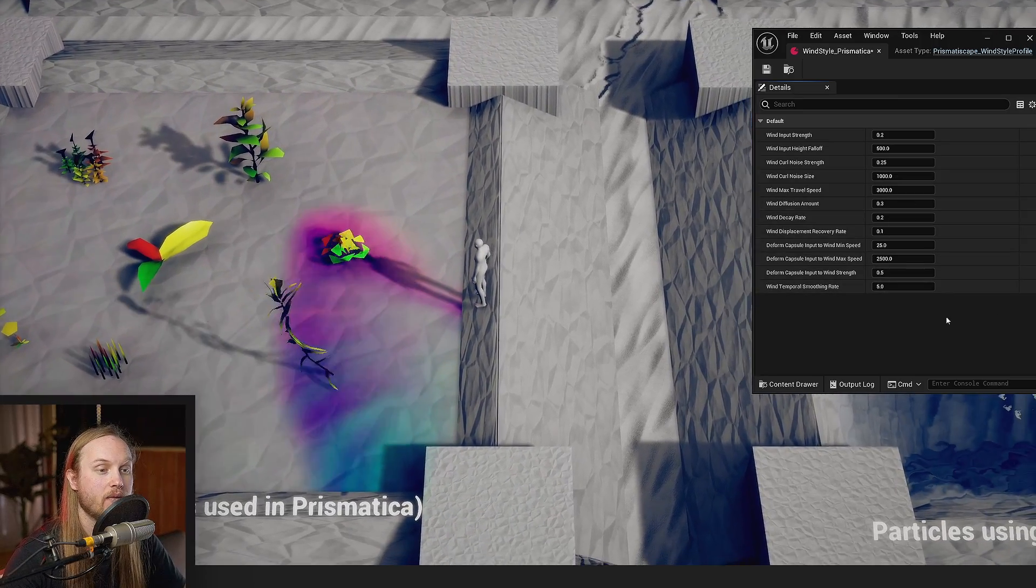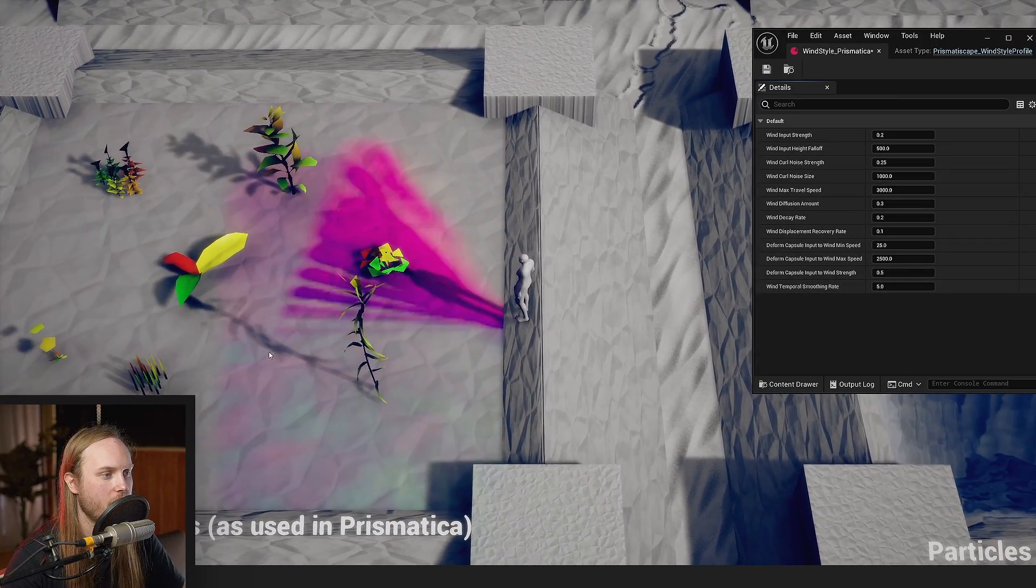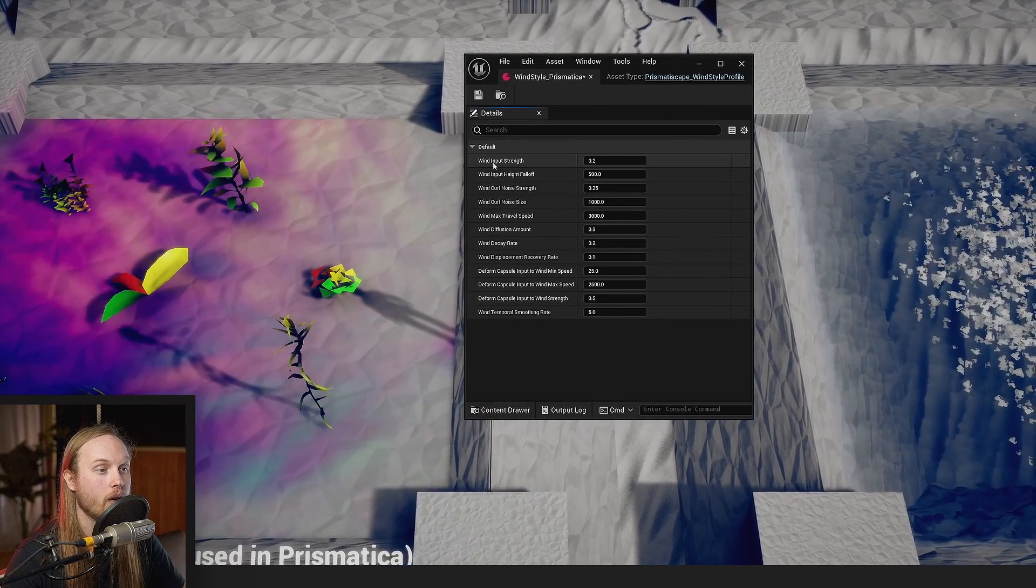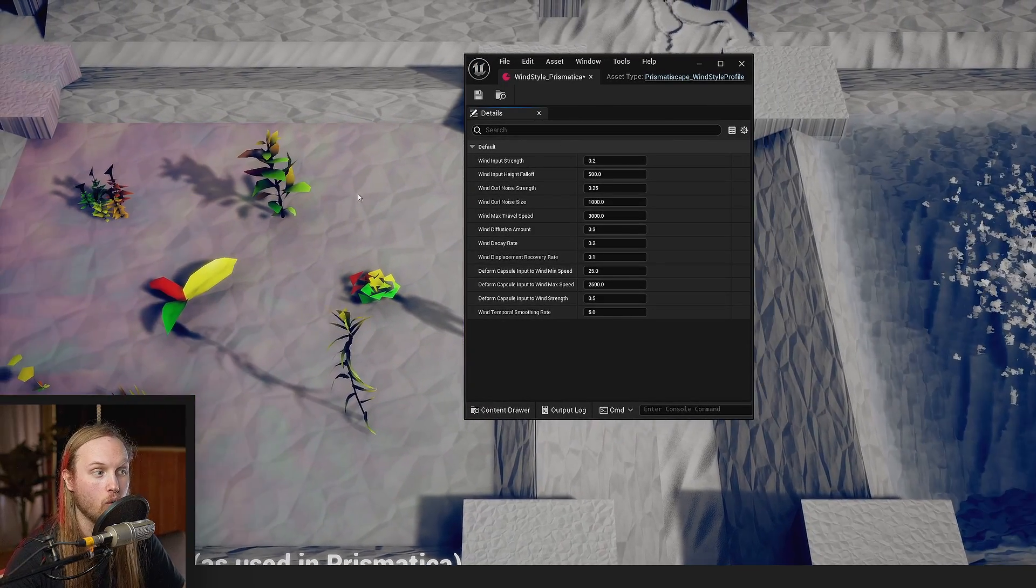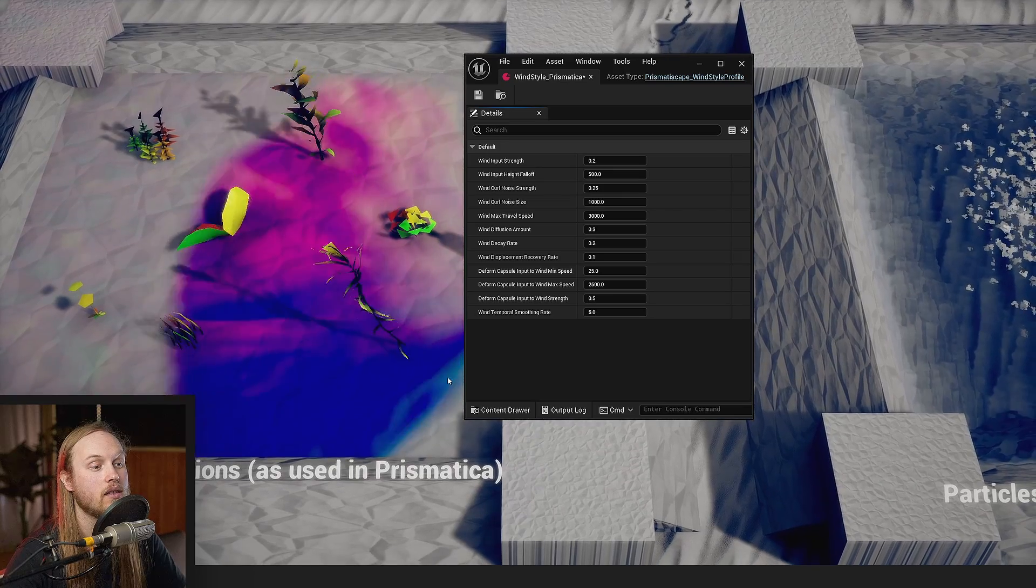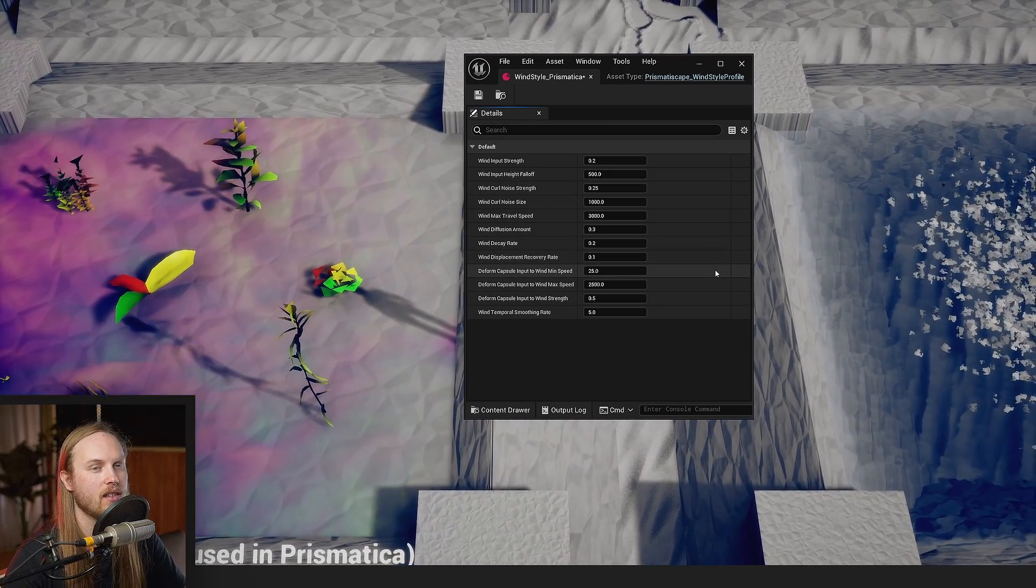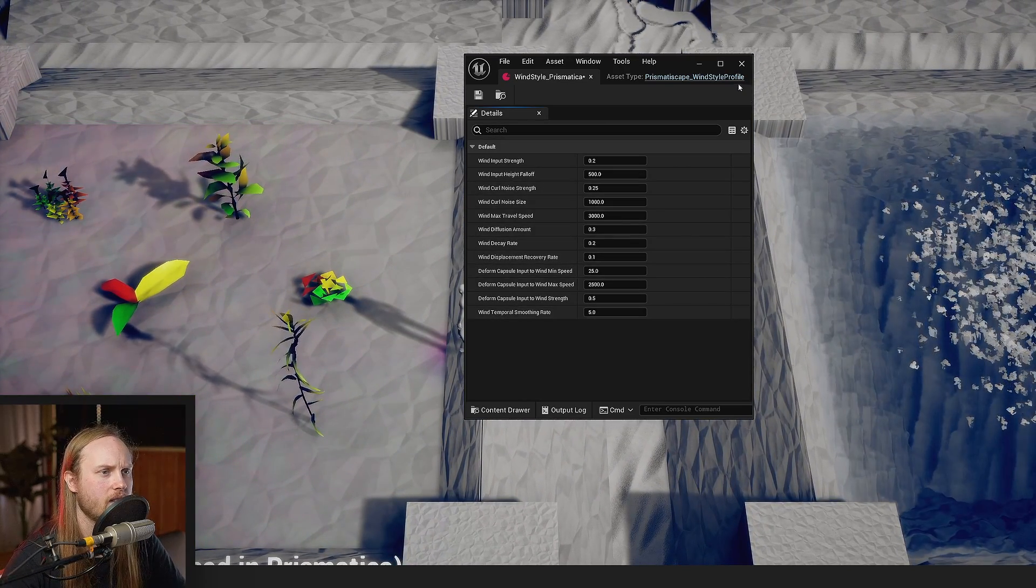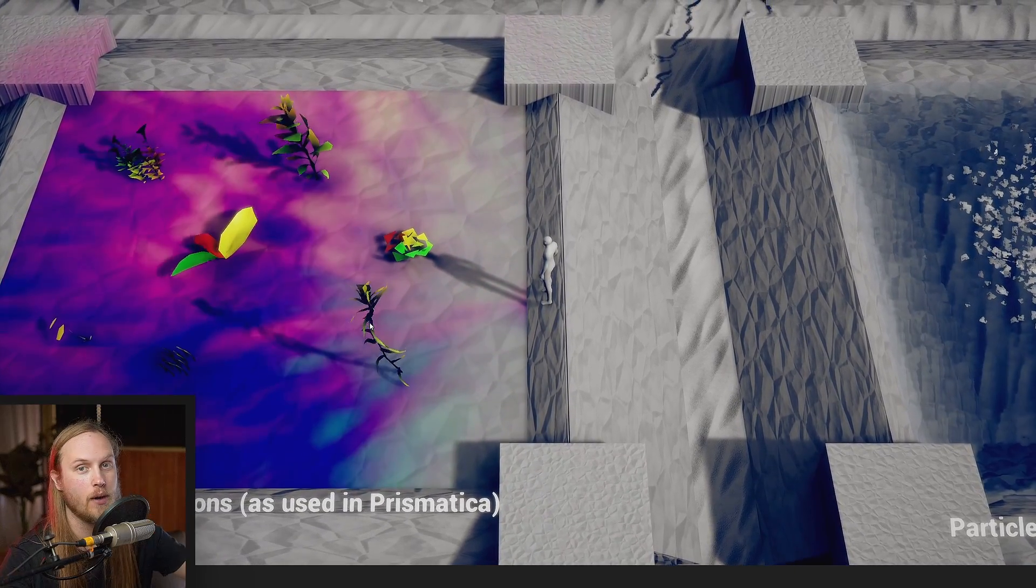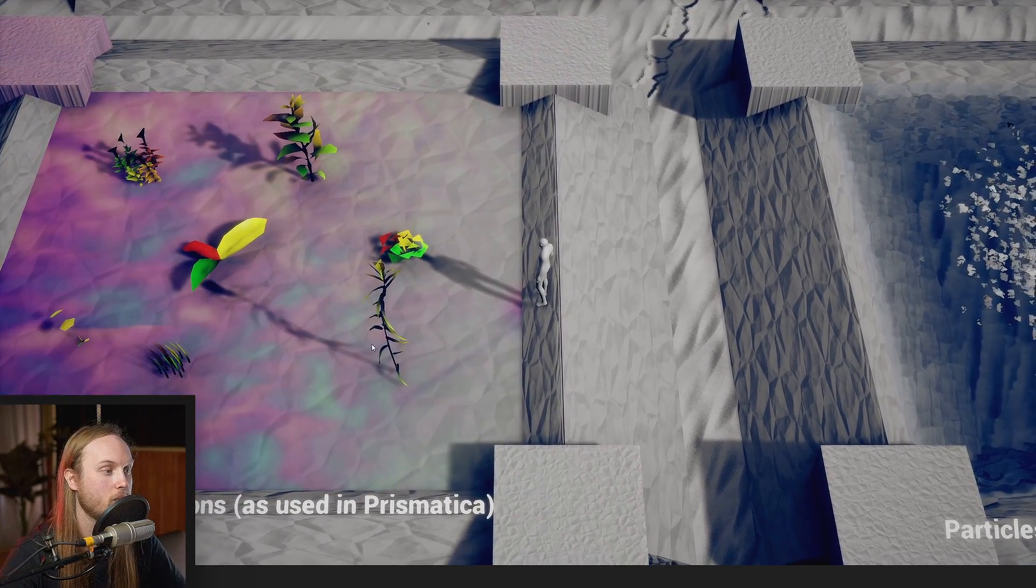So there's a bunch of other settings in here that you can play around with. I will be making a video going over what all of the settings do for all of the simulation style profiles, as well as how to set them up and implement them in your project. Make sure you look out for that one. It'll be in the documentation playlist.